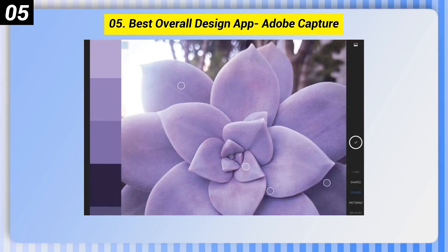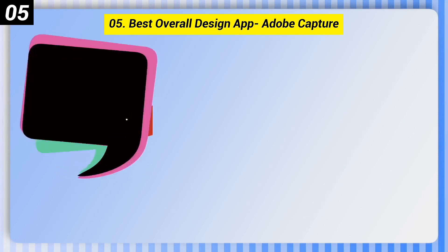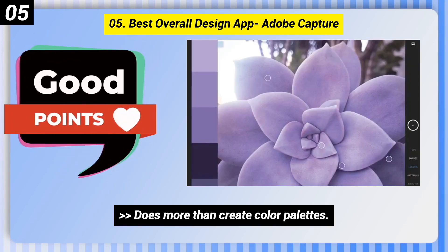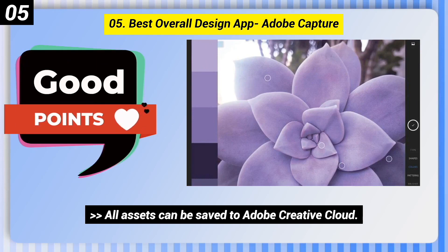Number 5: Best Overall Design App — Adobe Capture. Here are some good points: Does more than create color palettes, and all assets can be saved to Adobe Creative Cloud.